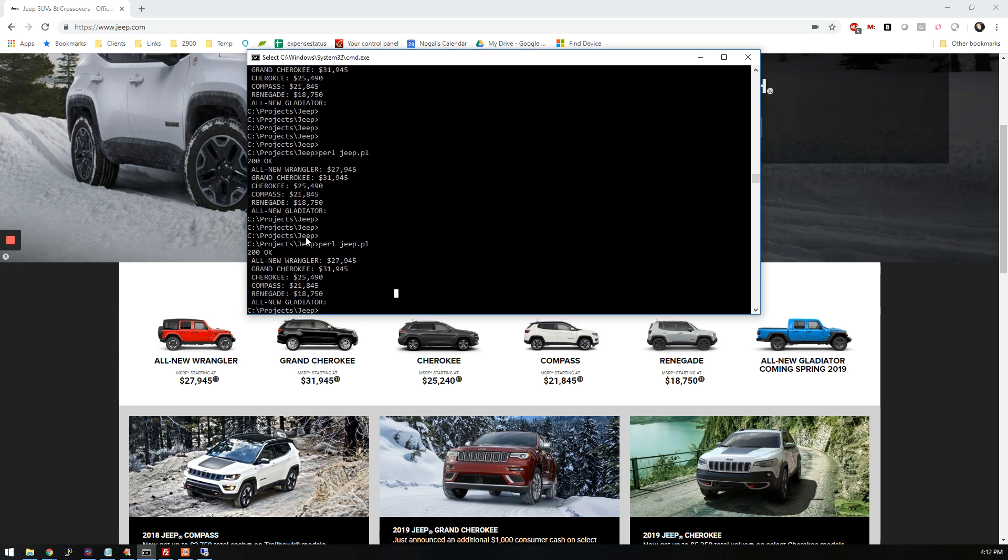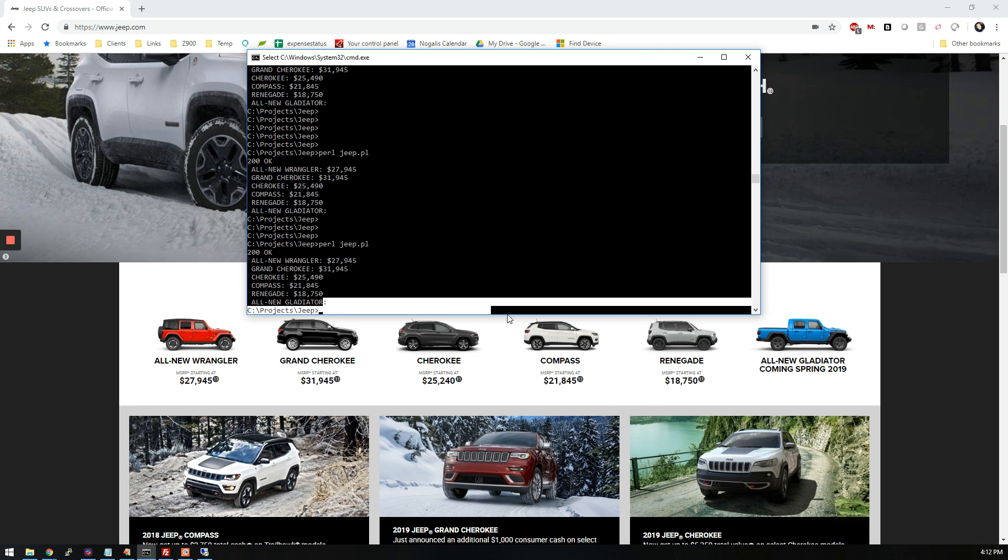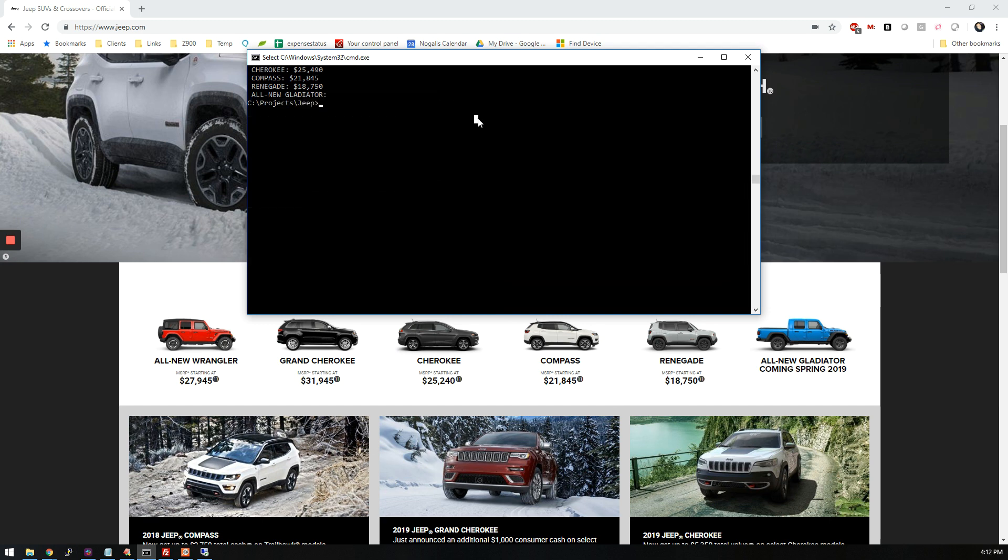And as you can see if I kind of superimpose that, the pricing that it does get is the correct prices for all these different vehicles. And nothing yet for the Gladiator. So the minute that comes in it's going to send me a text message and I will be letting you guys know exactly when that happens.